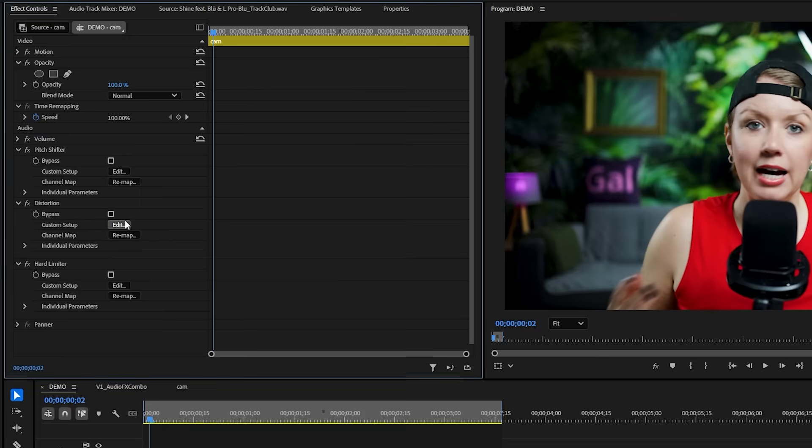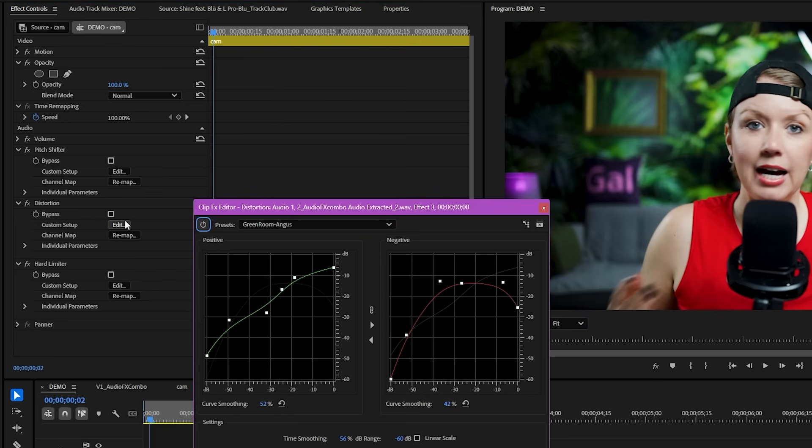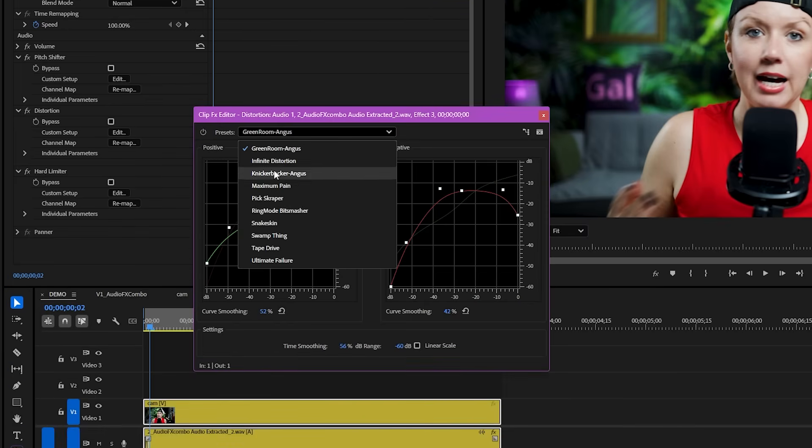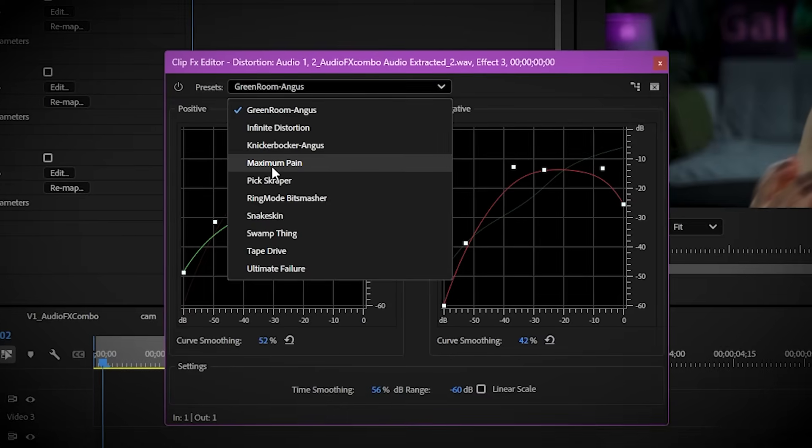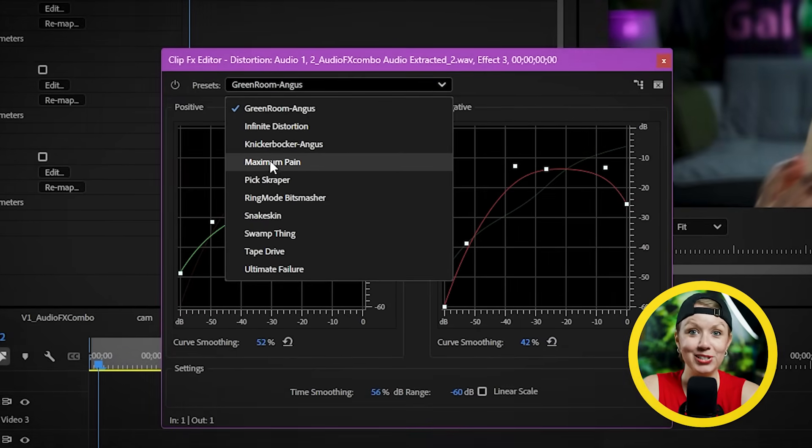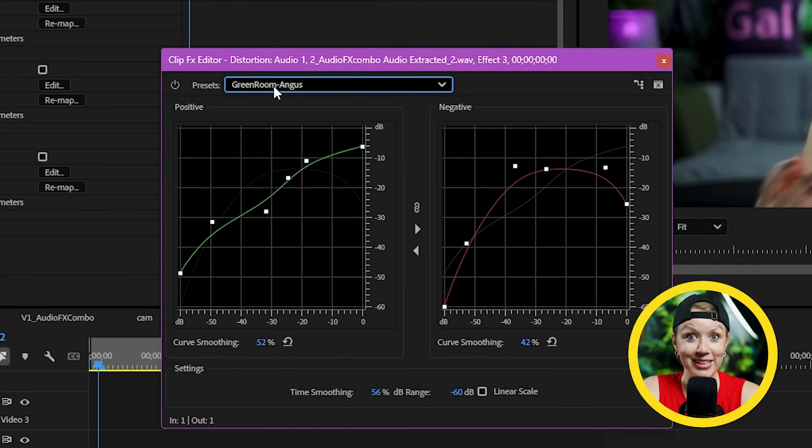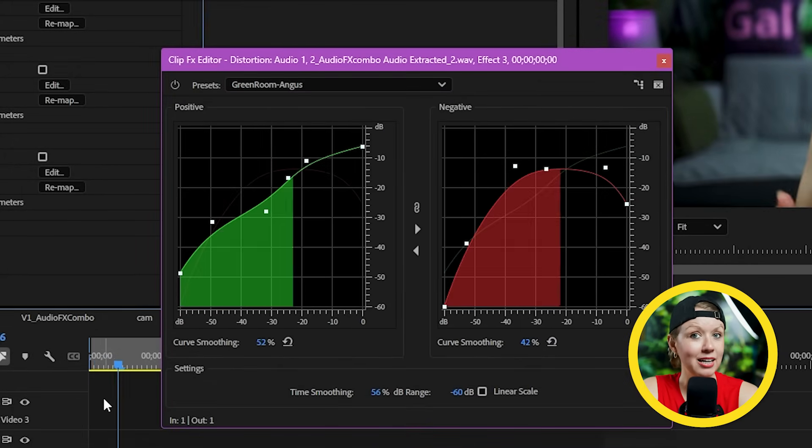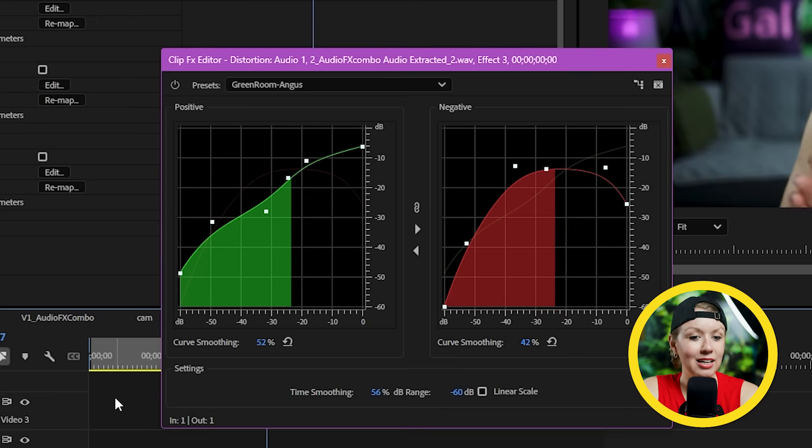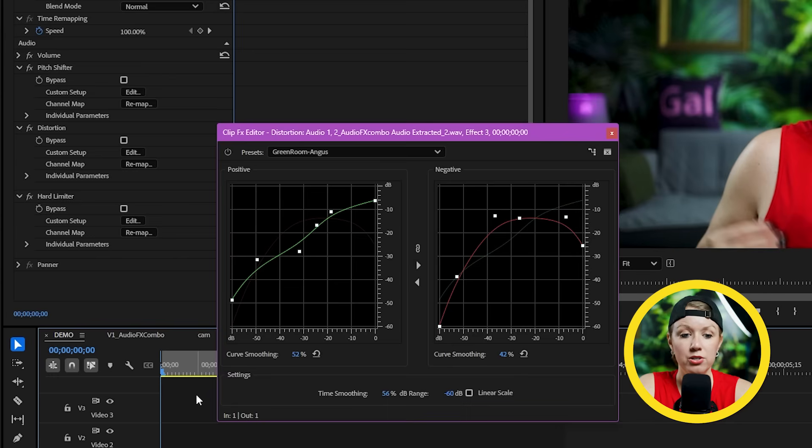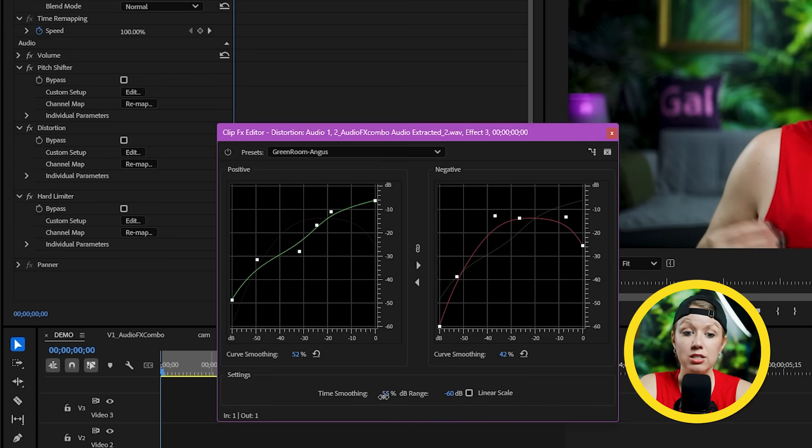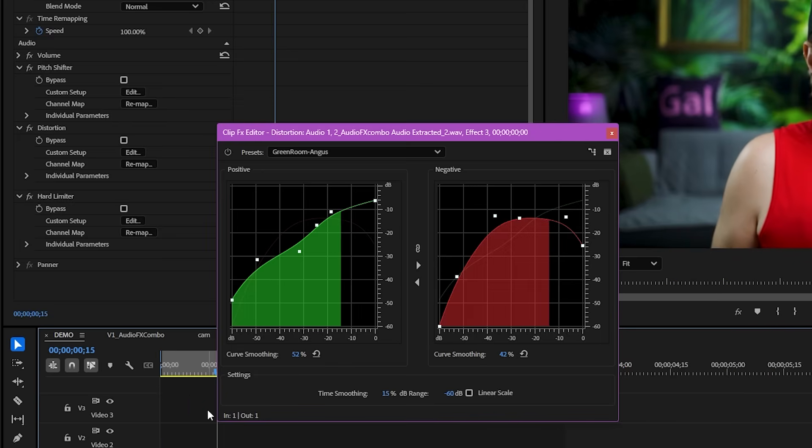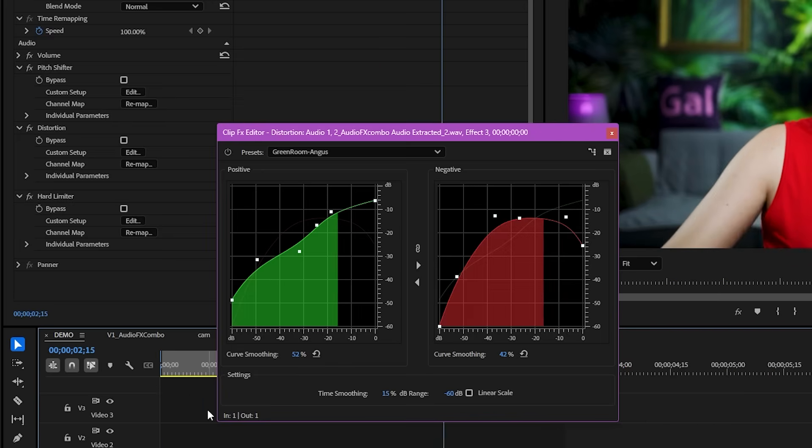Now that we're safe, let's open up the settings for distortion. They've got a bunch of presets here, but don't pick maximum pain. Trust me, just don't do it. I'm going to stick with the default preset. And when I play, you can hear my voice distorting a bit, but it's not strong enough. So to make the distortion more harsh, let's lower the time smoothing to just above zero. And now we're talking.